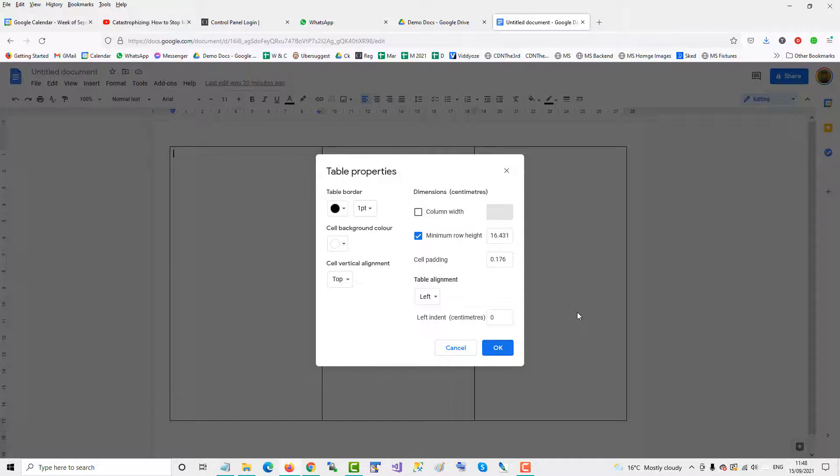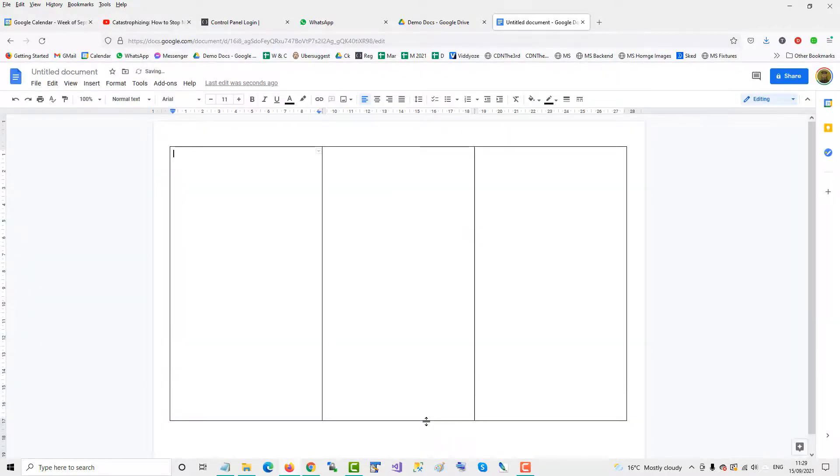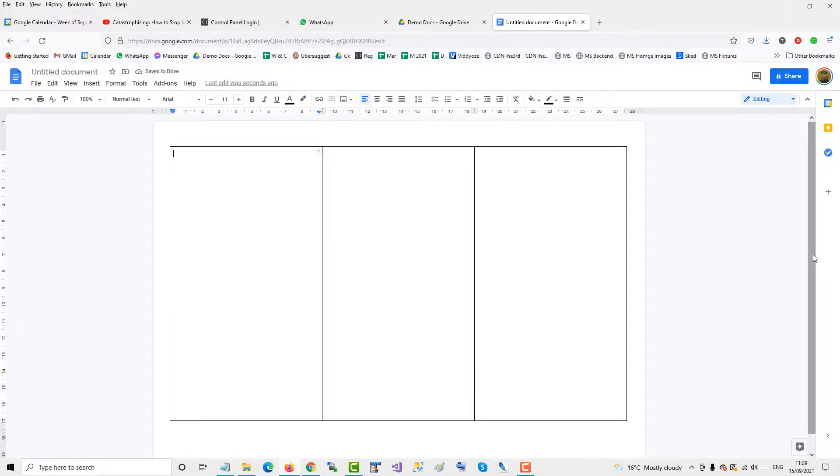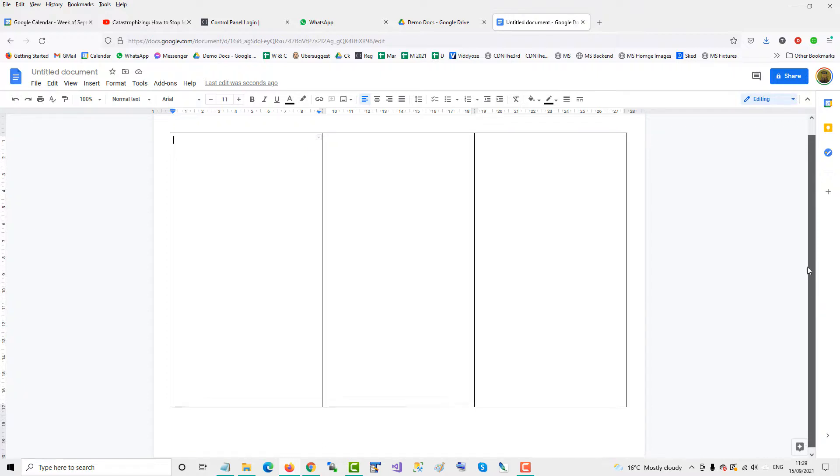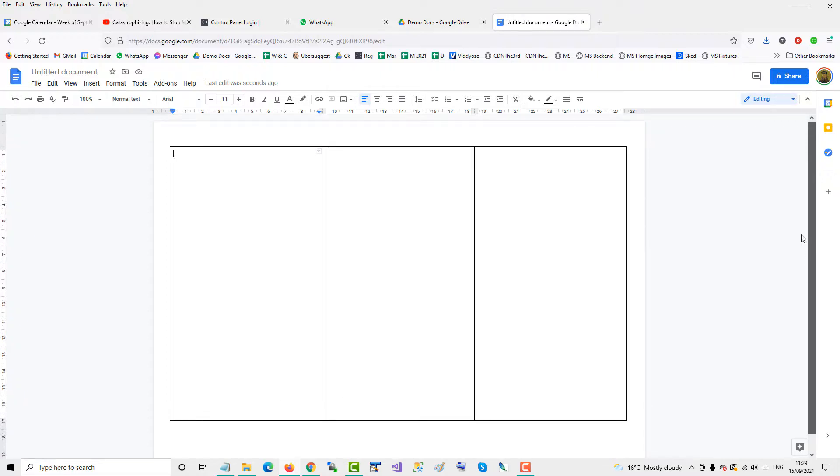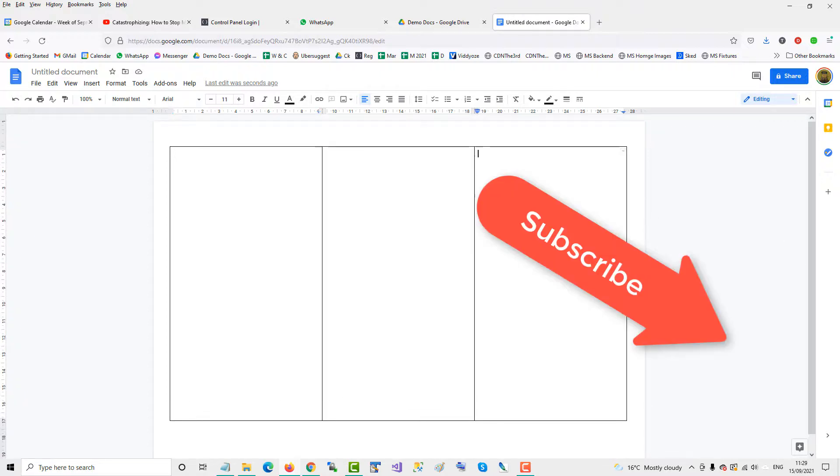satisfied. So that's how you can put three panels in Google Docs, turning it into a pamphlet-type brochure. If you found this video helpful, please subscribe to support the channel. Thank you.